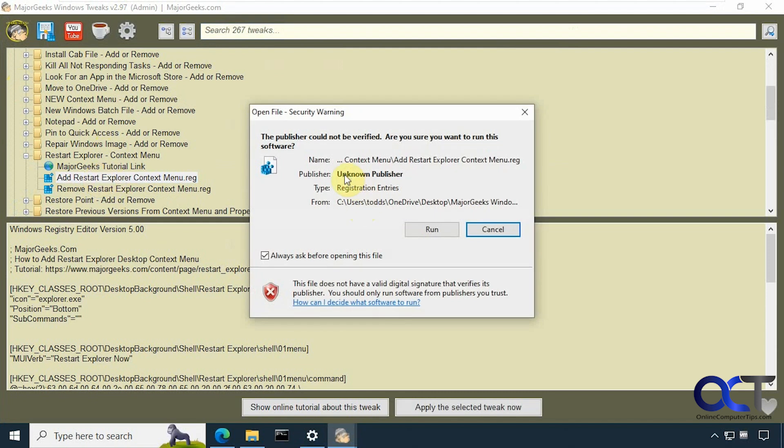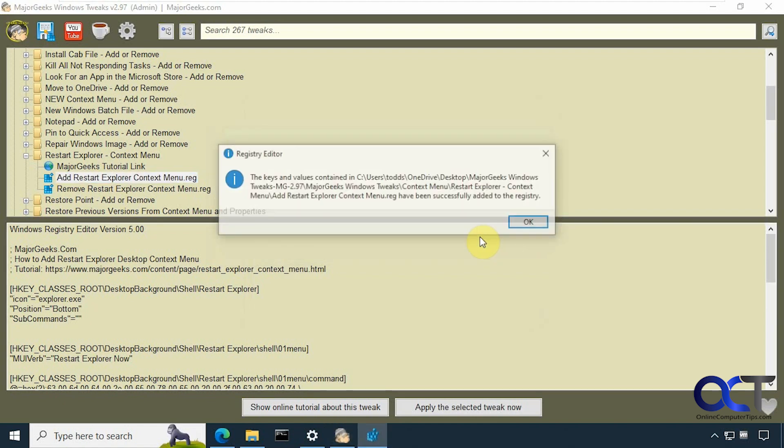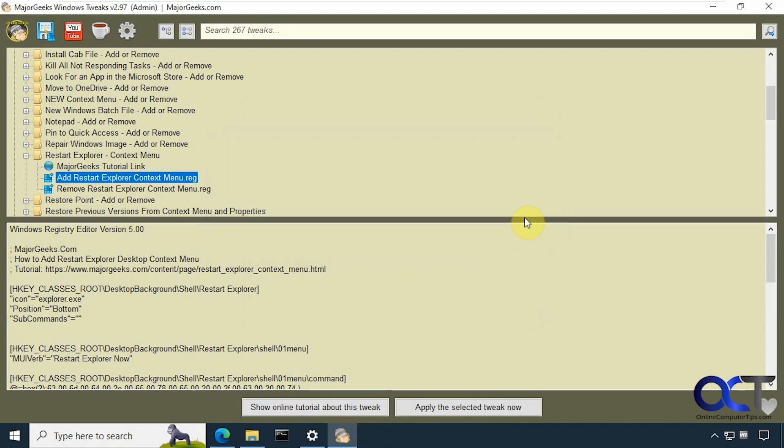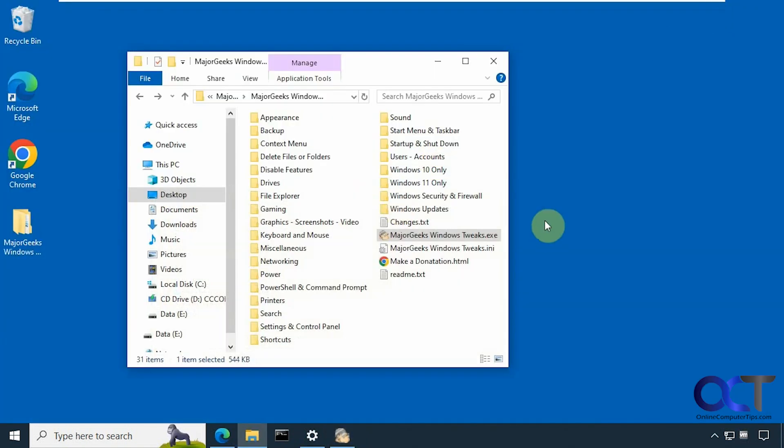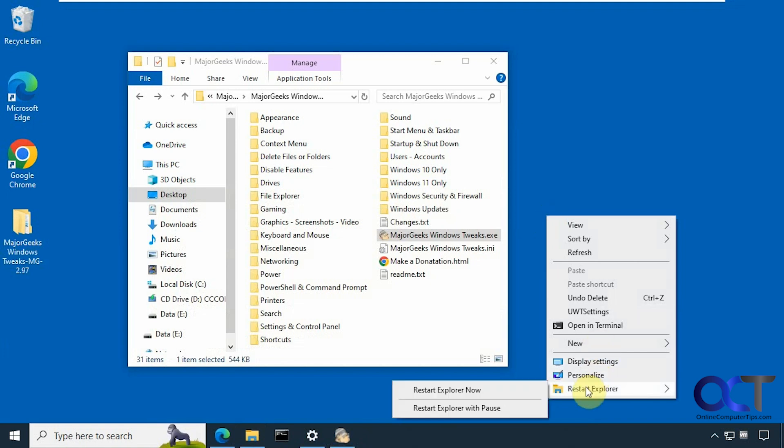You can see it just opens up the typical registry prompt where you could just say run and say yes. That's been added so we could test it out. Some of these might require restarting Windows Explorer or you could restart your computer for the same effect. So there we go. Now we have a restart Explorer option.